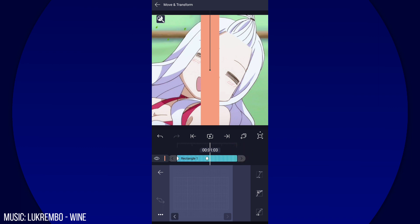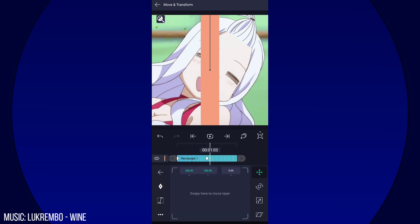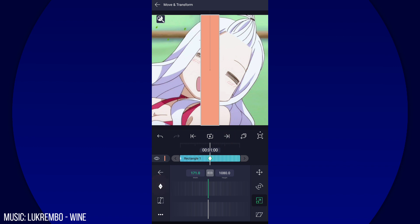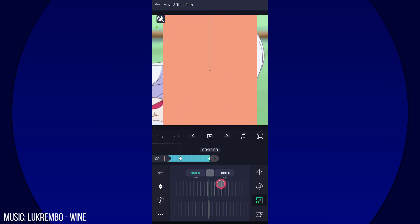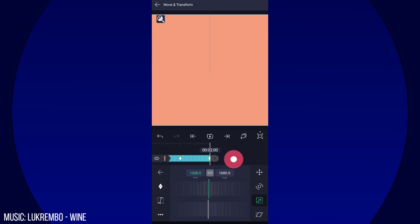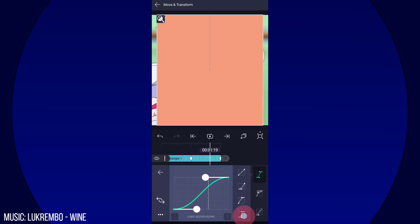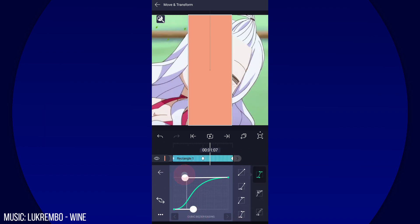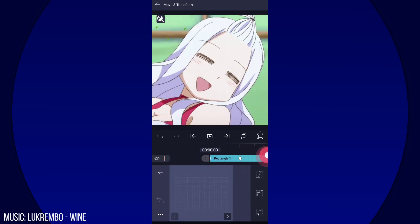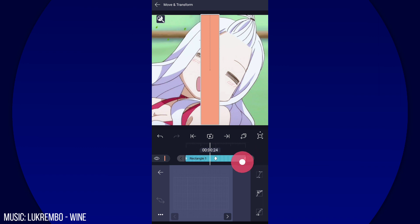After that, go back to Scale and put two keyframes like this. Set the second keyframe like that, then add this graph.